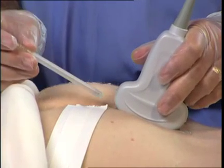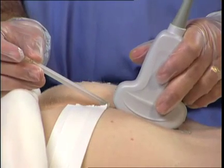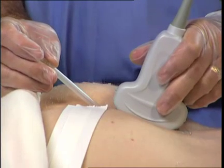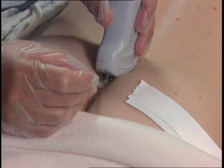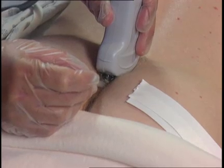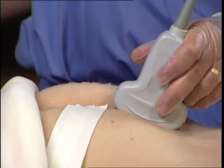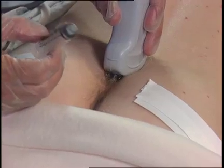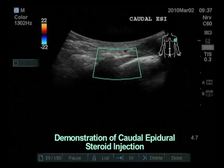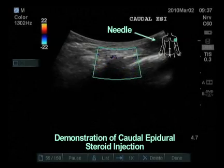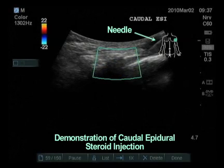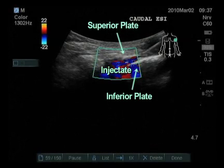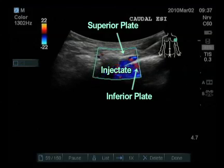I would then place the 3.5-inch 25-gauge spinal needle along the same anesthetized track, and once between the two plates, I would attach my local anesthetic and steroid mix. The needle is visible as this view is in the long axis. The sacral plate is clearly visible, diving anterior and cephalad.